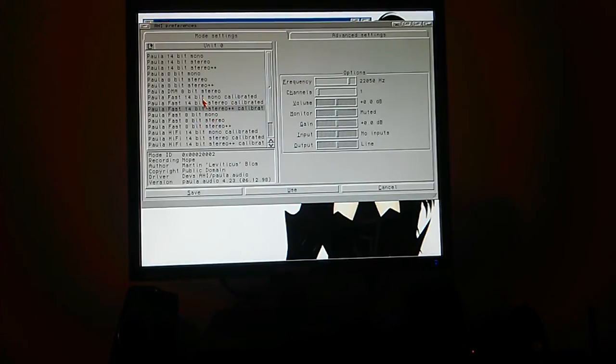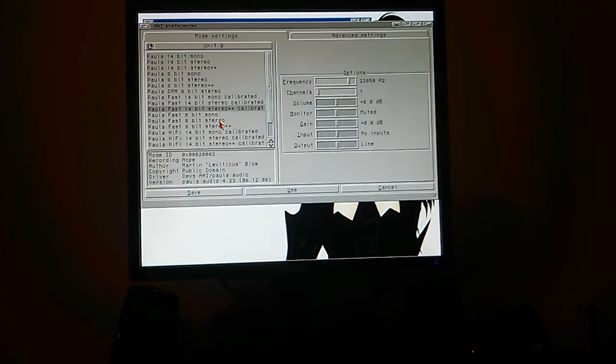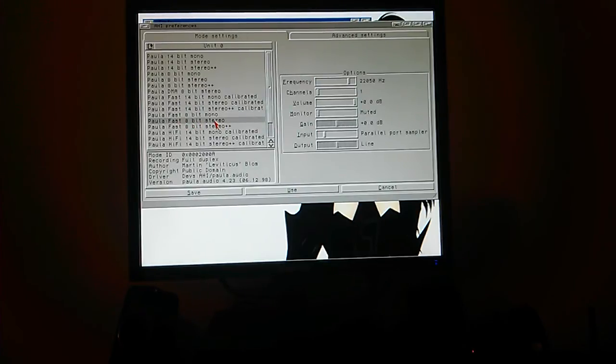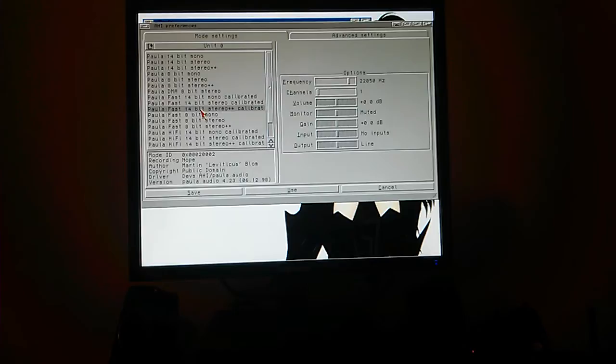It's going to be faster than 14-bit. The fastest one is actually going to be this one here, 8-bit stereo. I use 14-bit stereo calibrated because I've got a fast machine so I can do that.